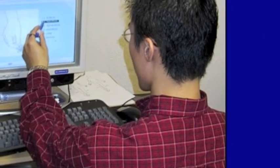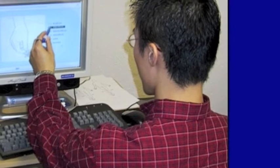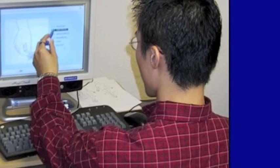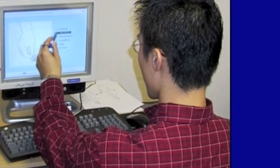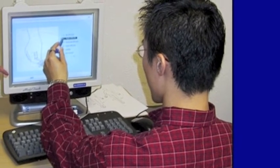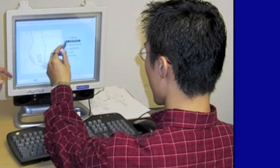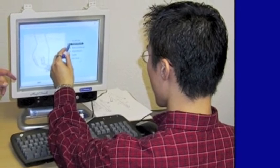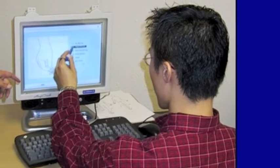Computer administration using the touch screen or mouse allows the 50-item MTAP 2.0 to be administered in about 8 to 10 minutes.